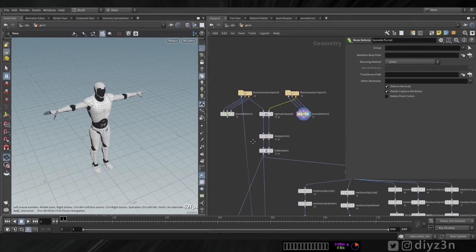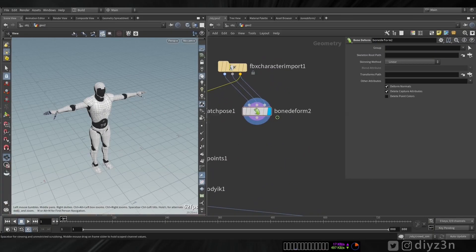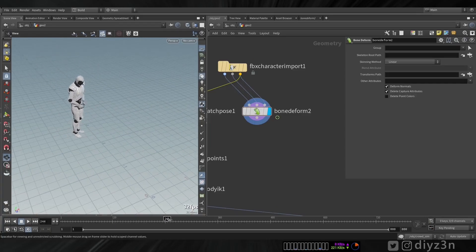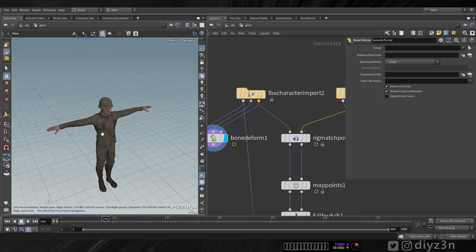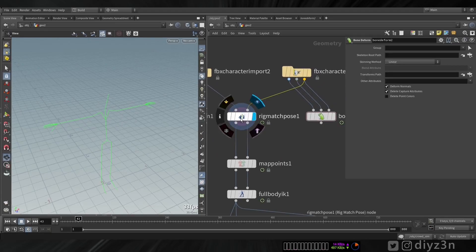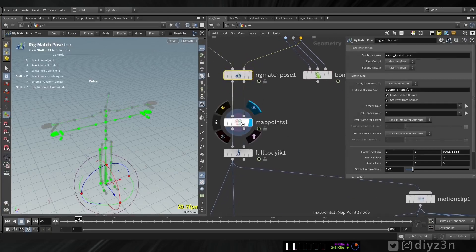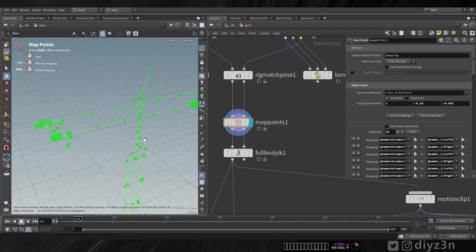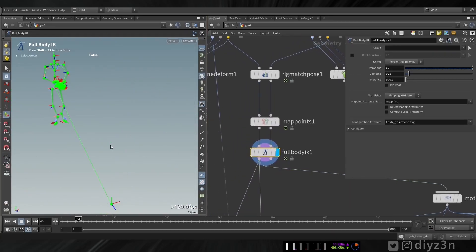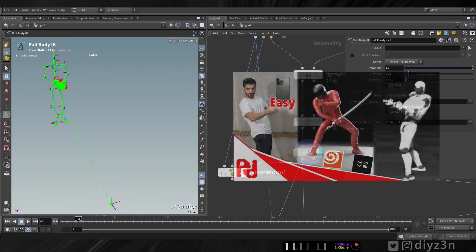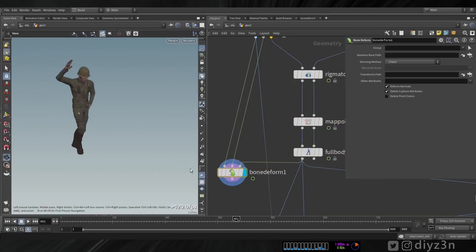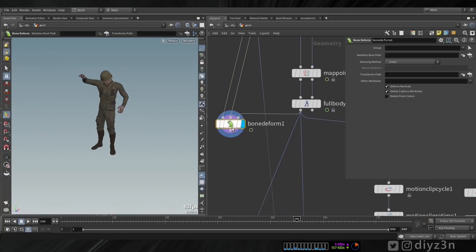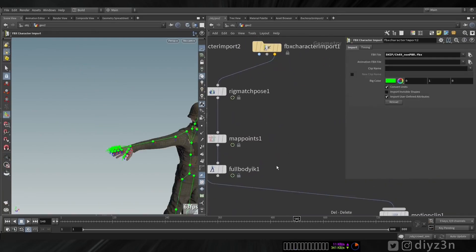Let me show you the final version. I have this mocap data — this is me doing goofy stuff. We have this Mixamo character, the soldier. I lay down a rig pose and map the points — I linked this skeleton, basically retargeting. I talked about this in another video. We have this decent movement.